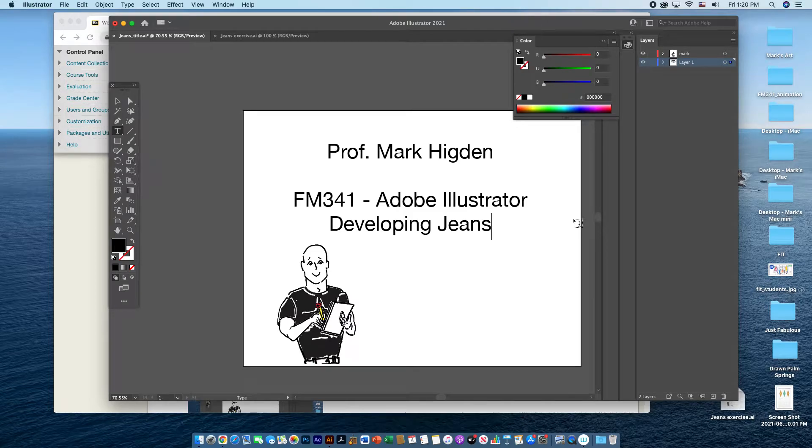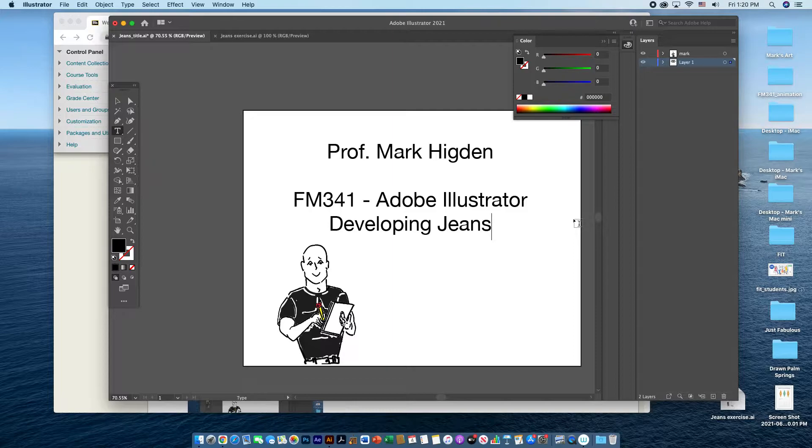Professor Mark Higdon here. This video is for FN341, and in this video I will give you some tips on developing a jean sketch.